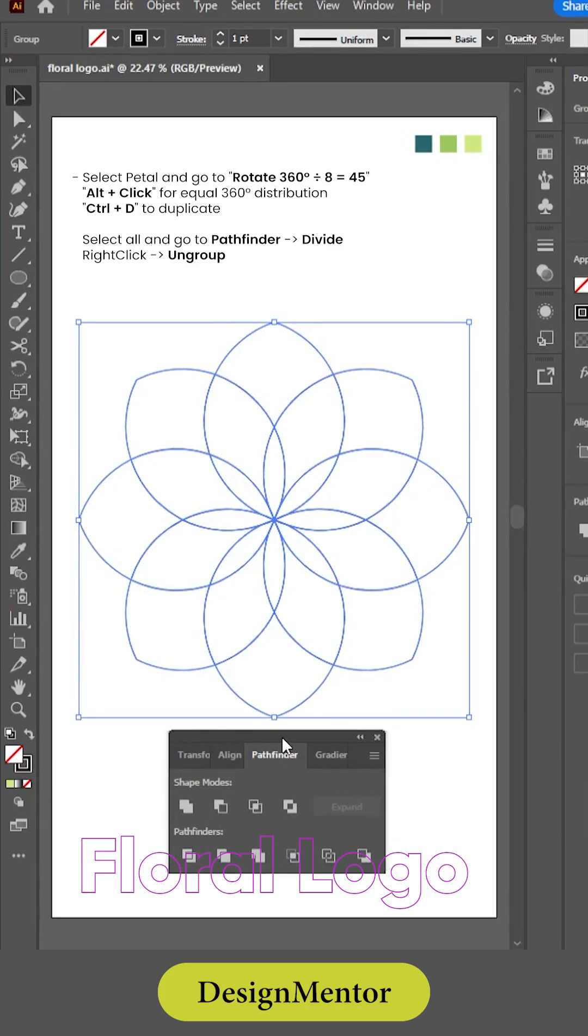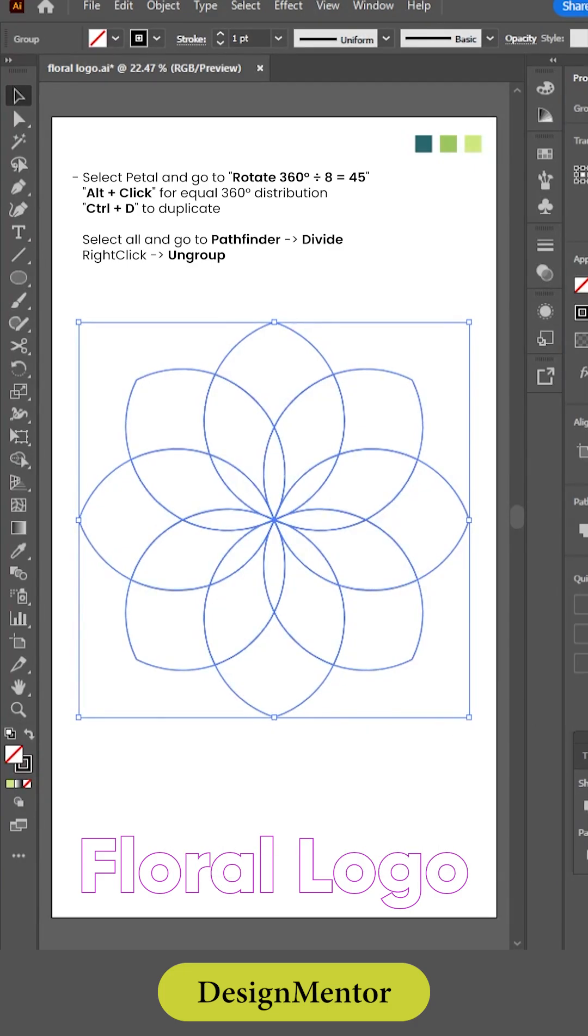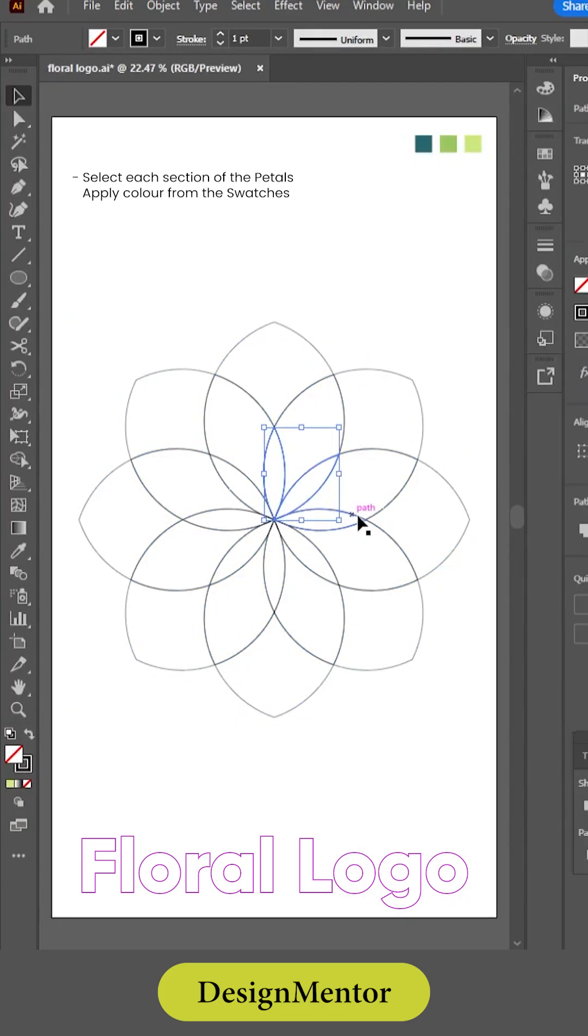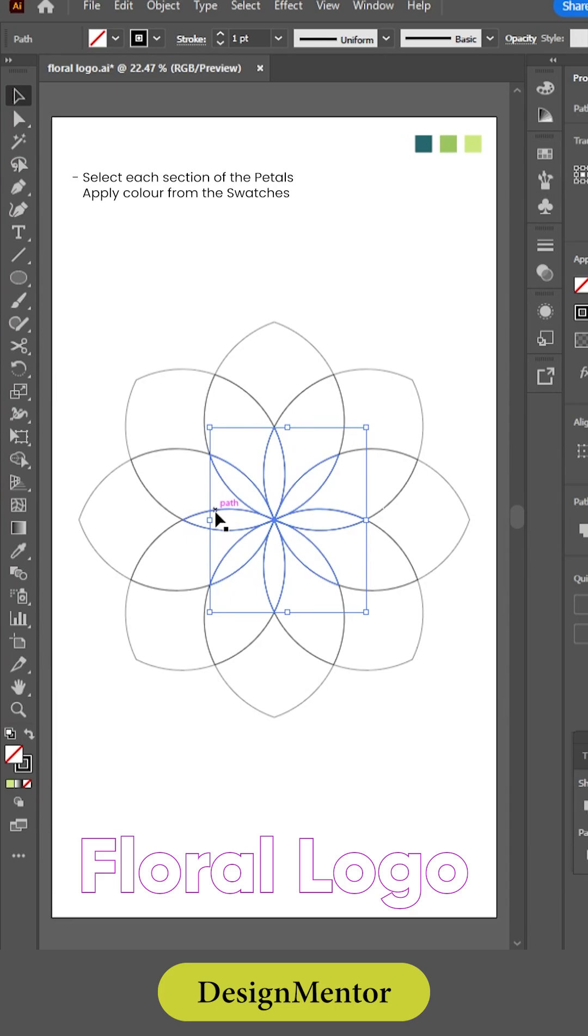Select all and go to pathfinder divide. Right click and ungroup. Select each section of the petals and apply color from the swatches.